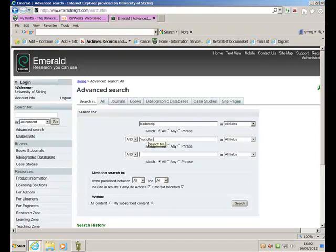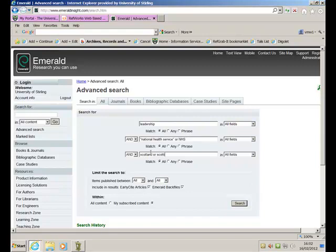National Health Service, and I'm going to put that in inverted commas. Or of course, people may refer to it as NHS. And I'm only interested in Scotland or Scottish. Make sure I've not made any spelling mistakes there. And click on the Search button.